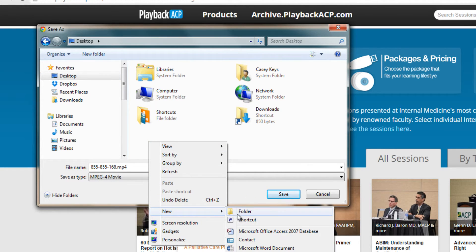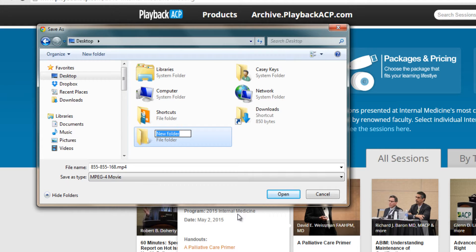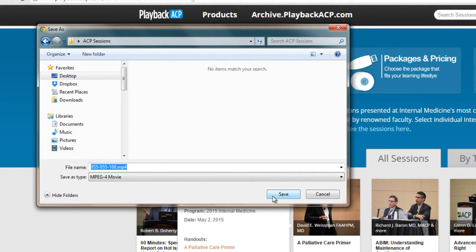Select New. On the new pop-up, select Folder. This will create a folder on your desktop and give you the option to name it. I suggest ACP Session. Press your Enter key, then select Open, then Save.